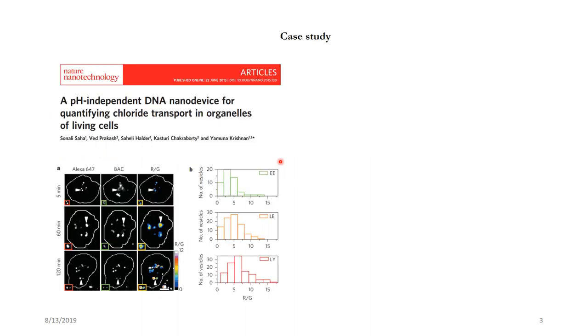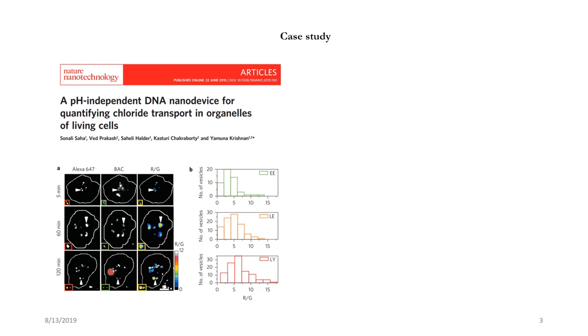Here is an example of why I found personally that image processing automation is very important. Sonali was one of my seniors in the lab who developed a DNA nanodevice which can measure chloride inside living cells. And this was the first report of measurements of chloride inside the lysosomes of a living cell. The image analysis protocol seems to be pretty simple where you measure the intensities in the green channel and the red channel take a ratio of that and plot that as a function of the number of endosomes. And based upon the distributions you can tell how much is the chloride concentration there.